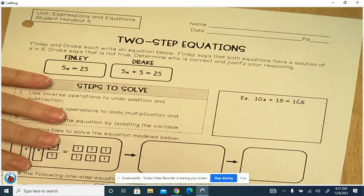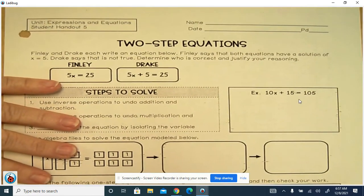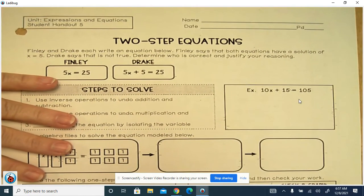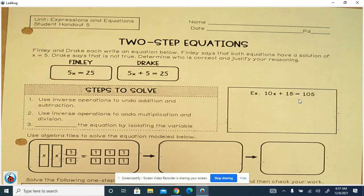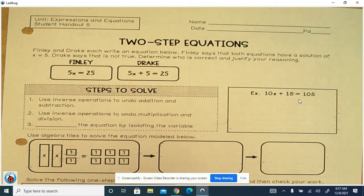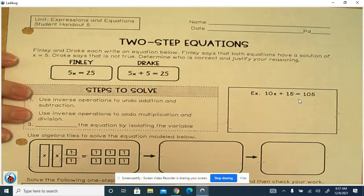This video is on two-step equations. The previous video was one step. Now we're going to combine and put two operations in one equation. Finley and Drake each write an equation. Finley says that both equations have a solution of x equals 5. Drake says that is not true. Determine who is correct and justify your reasoning.